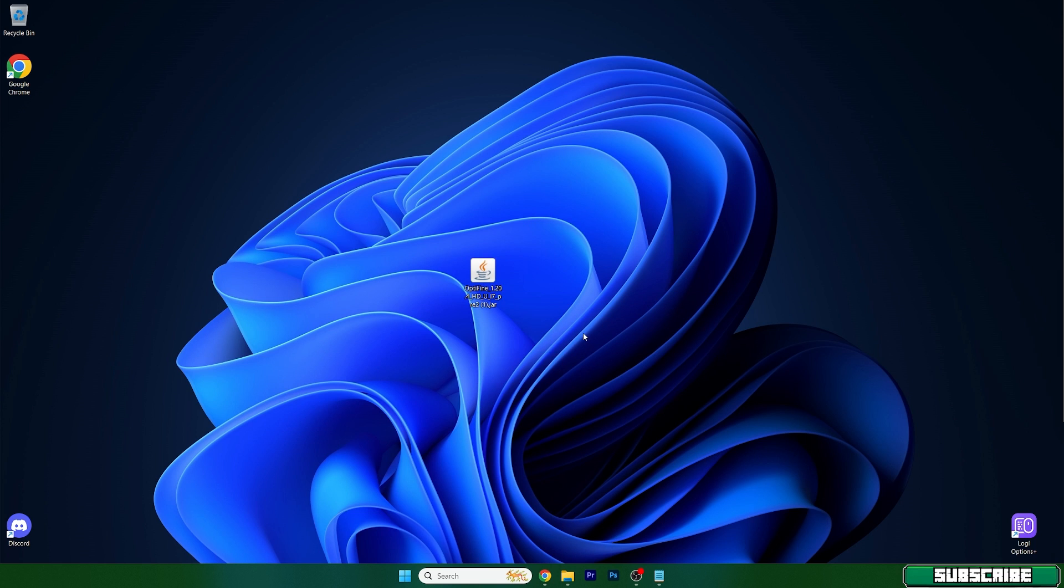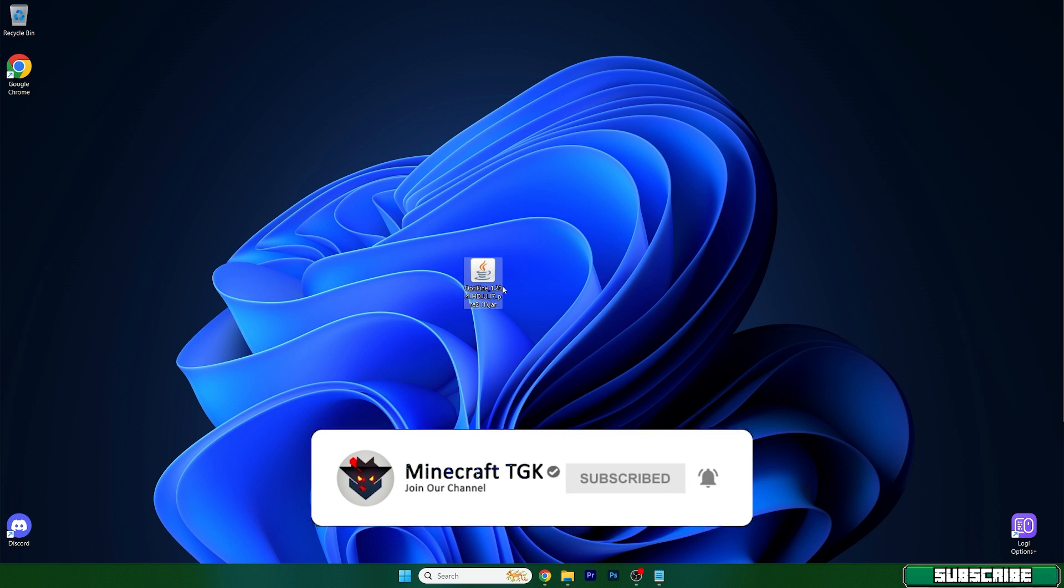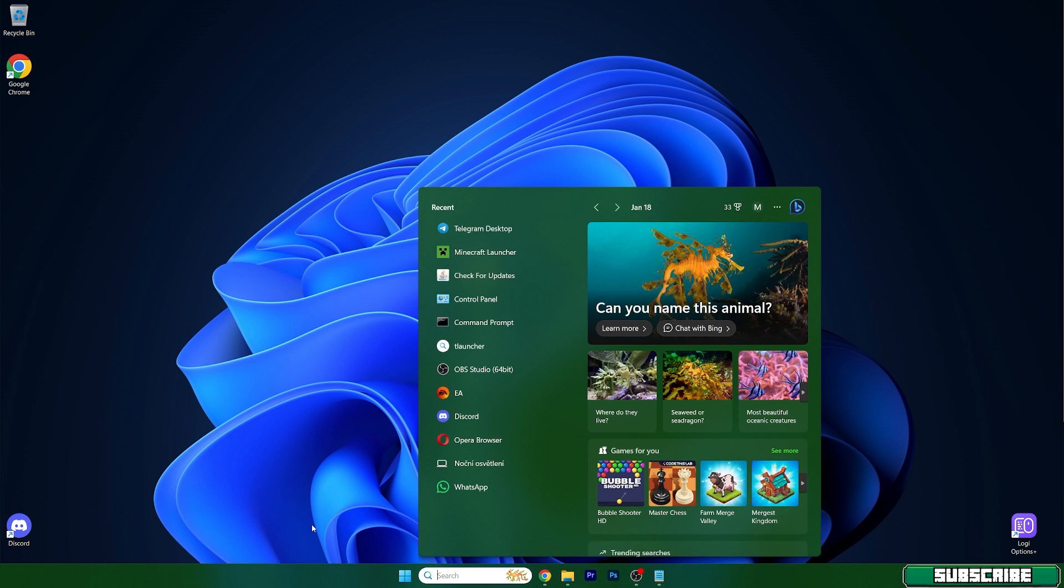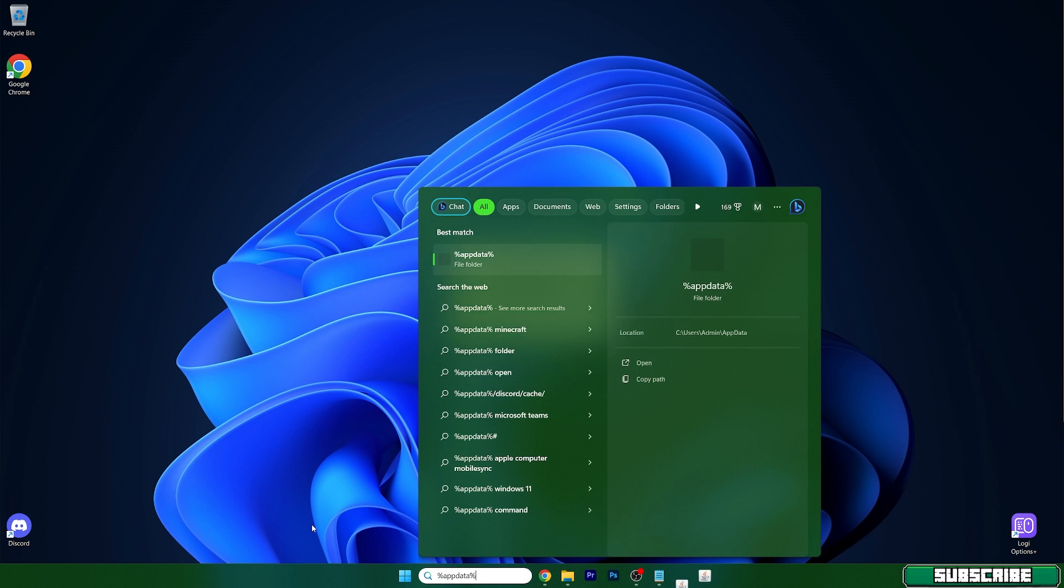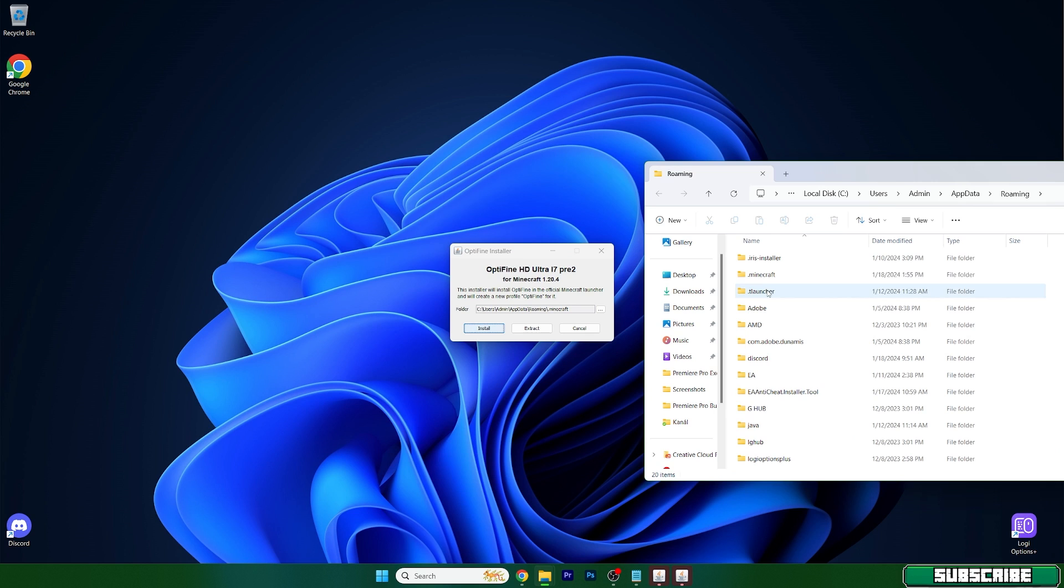Please go to the video description and there's the download link - download it. Double click on that and also go to the Windows search bar and type in percent appdata percent.